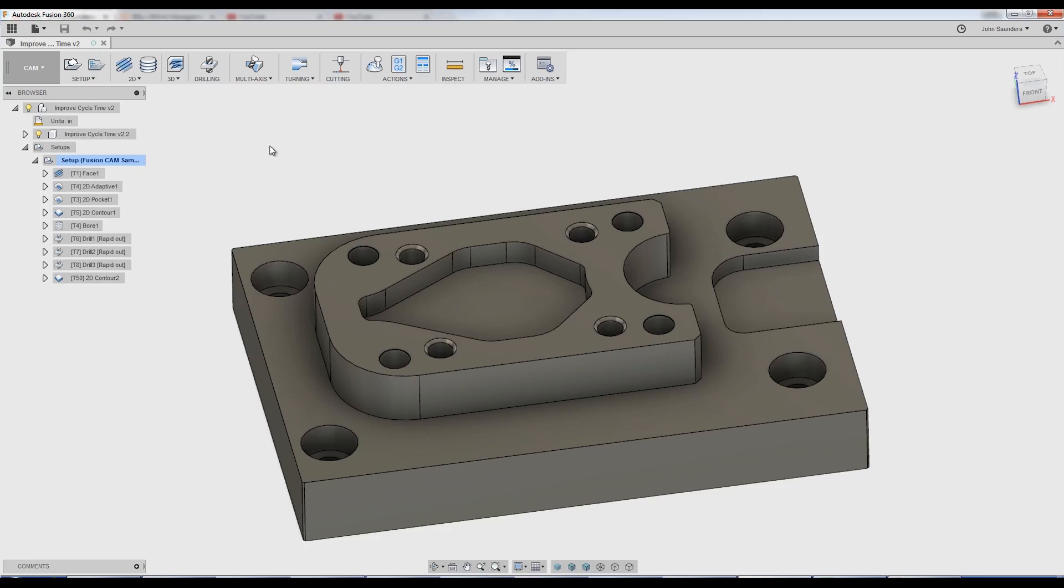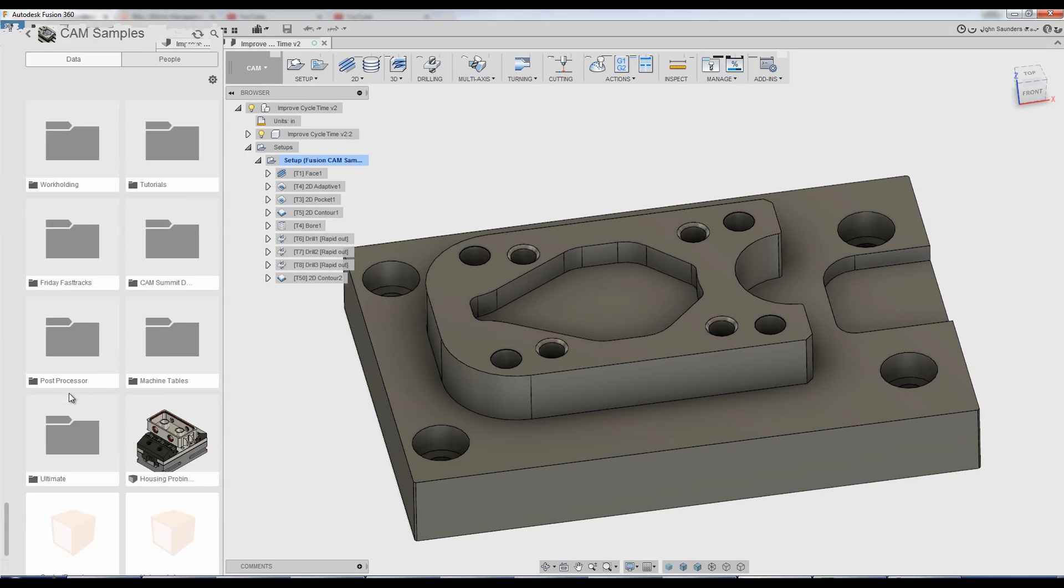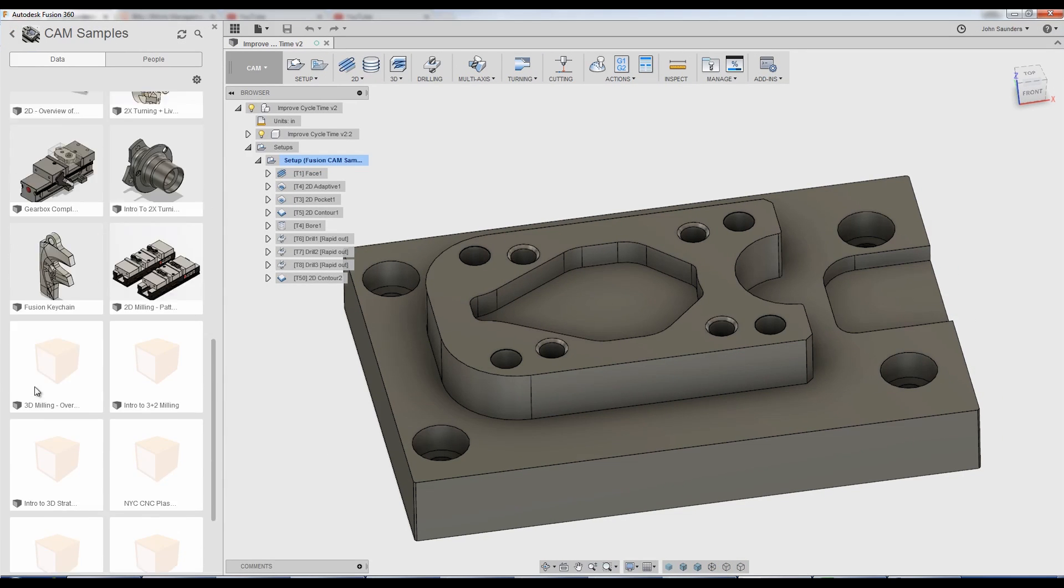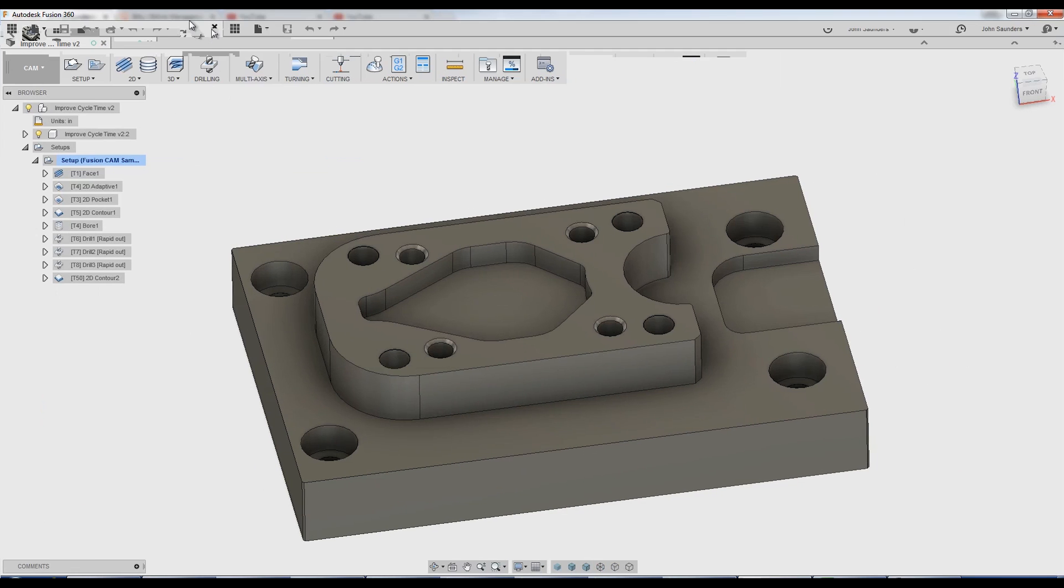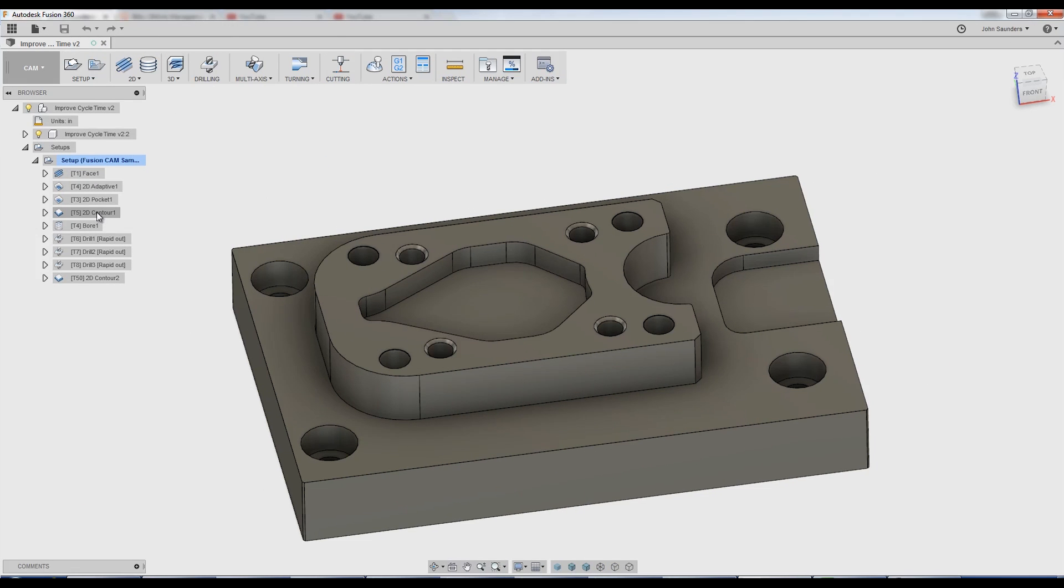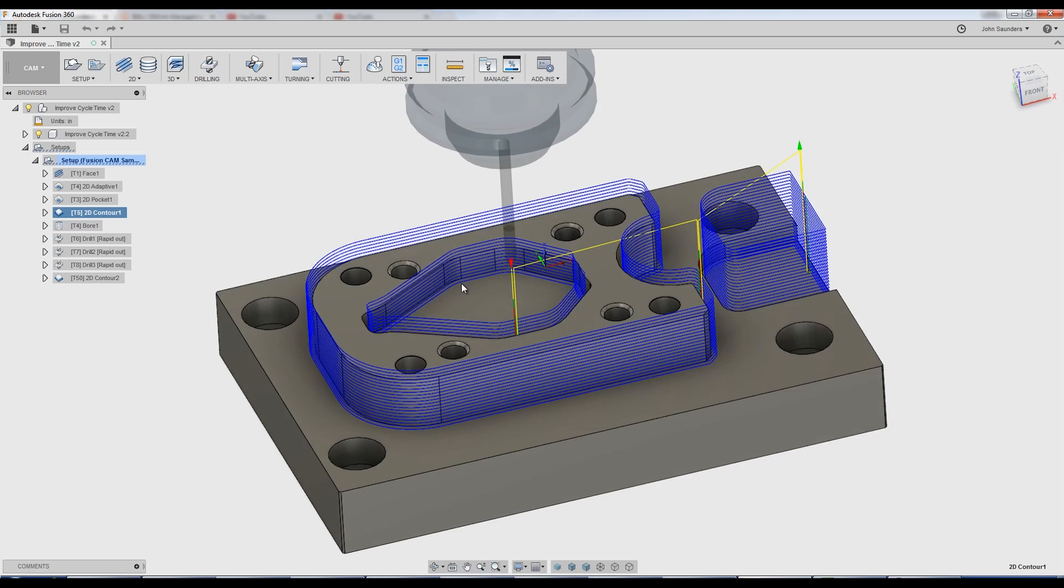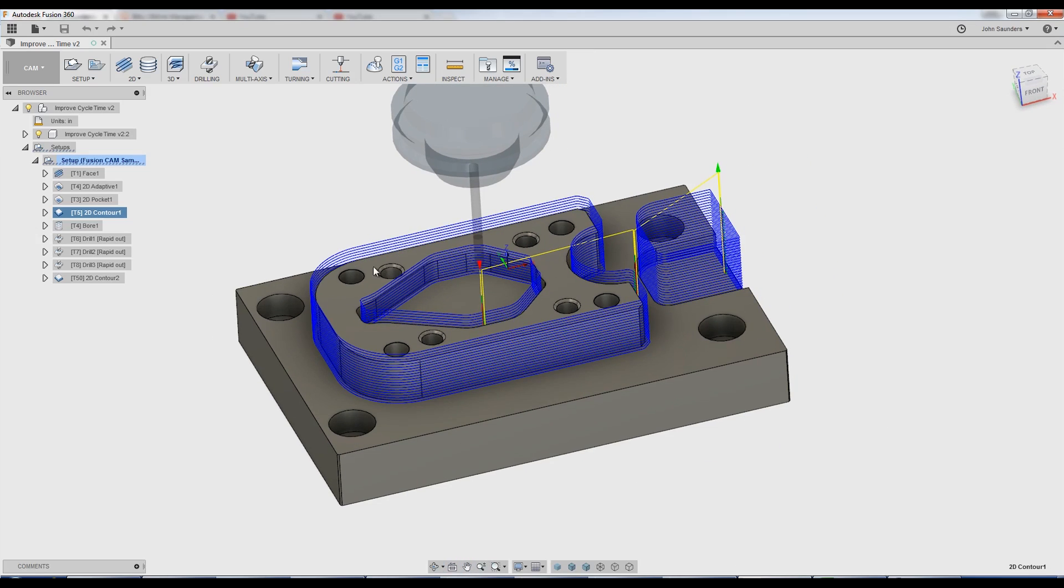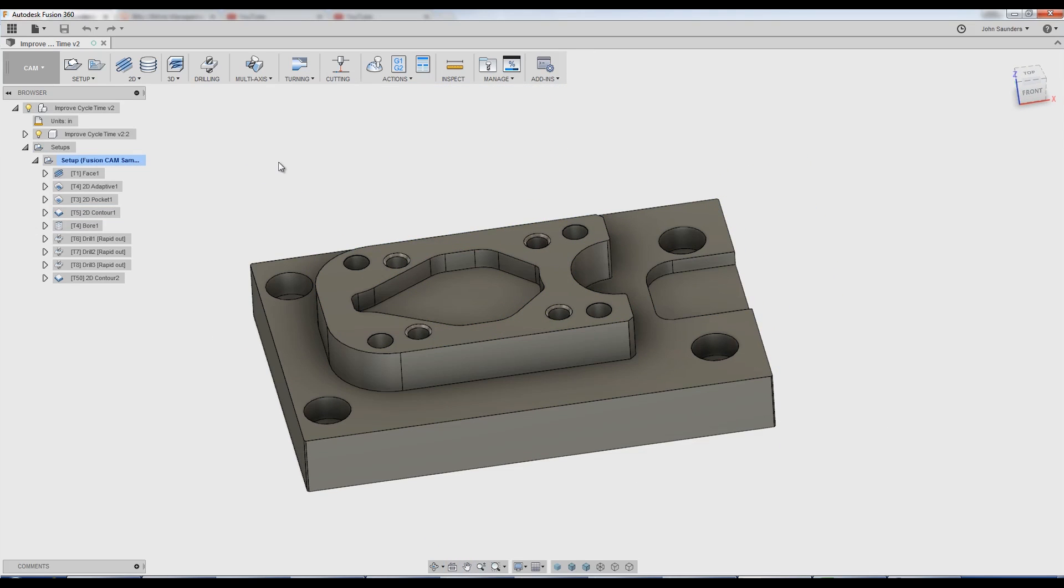So I was looking for a part for this video and I found an example in the CAM samples. Scroll all the way down to 2D milling. Now I will admit there's a couple really bad operations in here, like for instance this 2D contour that takes up a ton of time. So it should be an easy one to find some low hanging fruit.